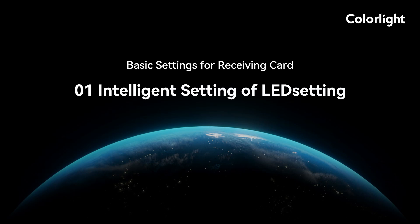Welcome to the Colorlight course. This video will introduce you how to use the intelligent settings function in LED setting to configure a module and make it work properly.